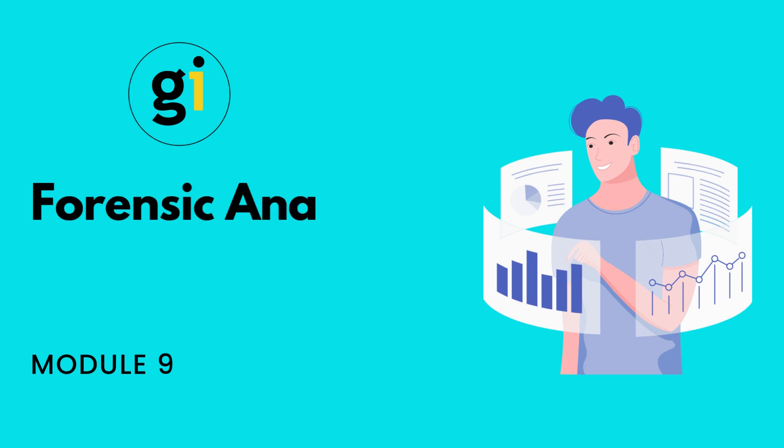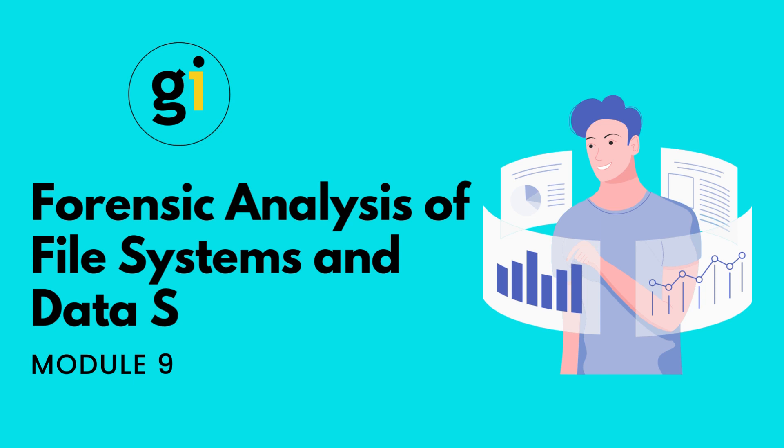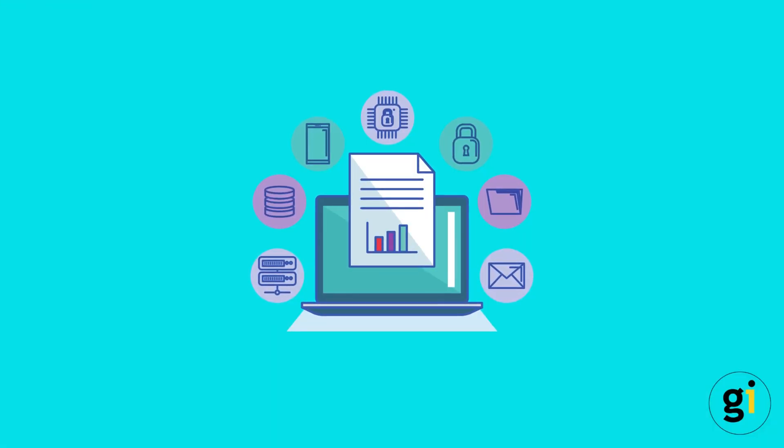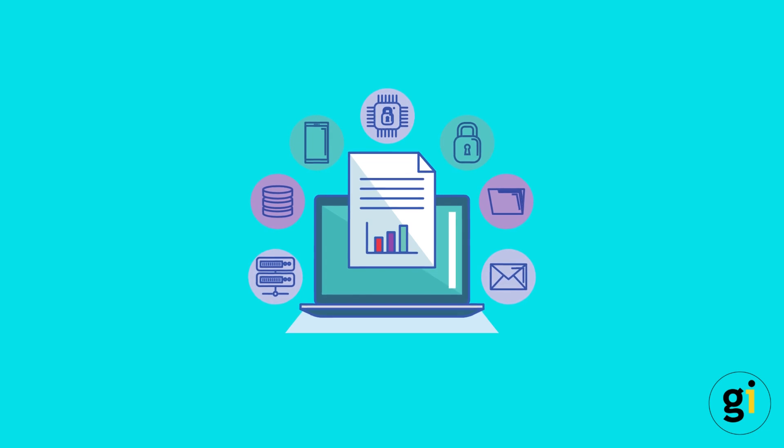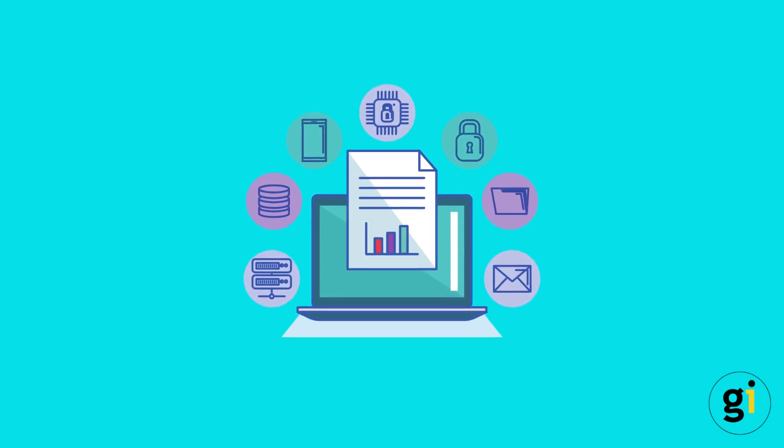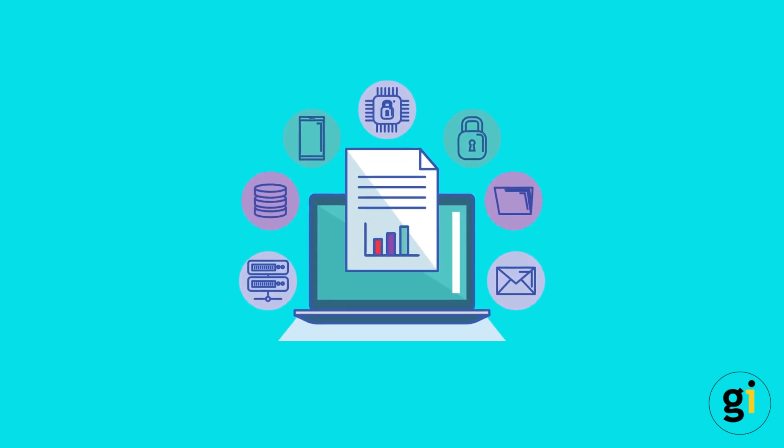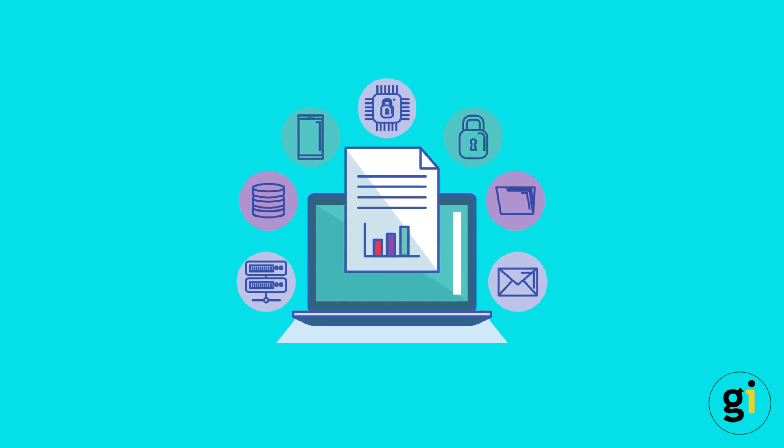Module 9: Forensic Analysis of File Systems and Data Structures. Welcome to this tutorial on Forensic Analysis of File Systems and Data Structures. In Digital Forensics, understanding the file systems and data structures employed by operating systems is crucial for effective analysis and investigation.